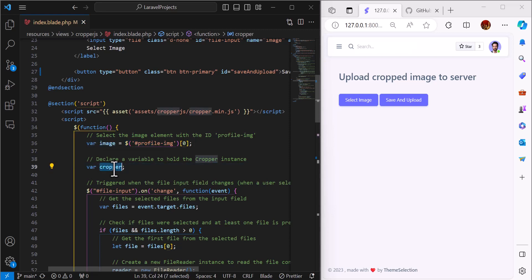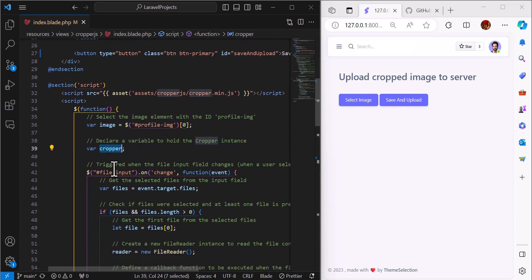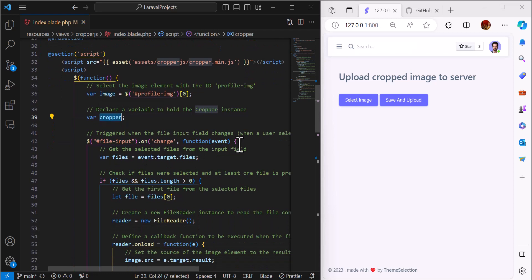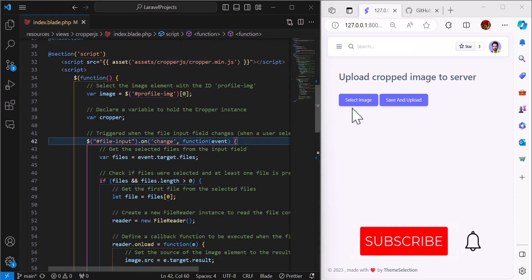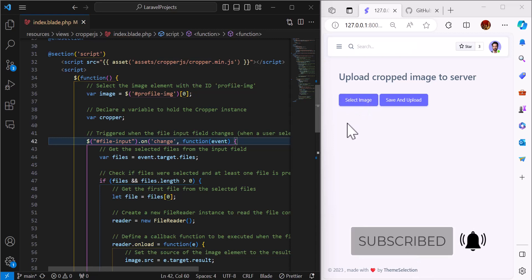When the user selects an image, this part is important: when the user selects an image, we want to display the cropper so the user can crop the image.